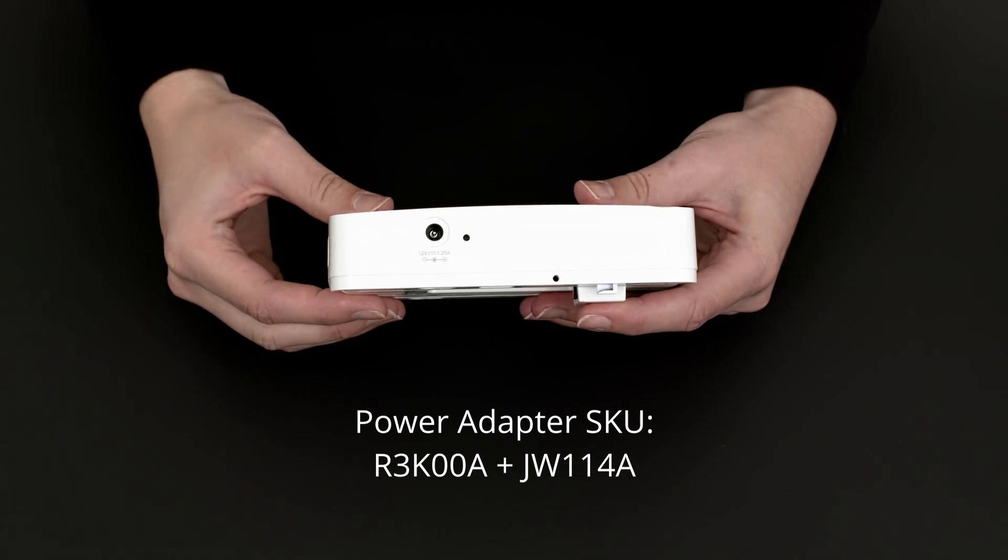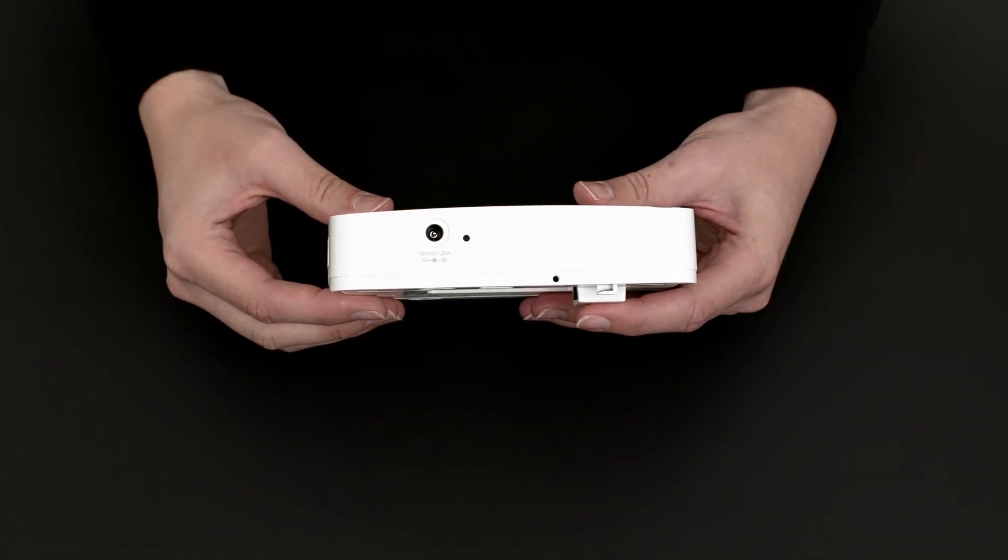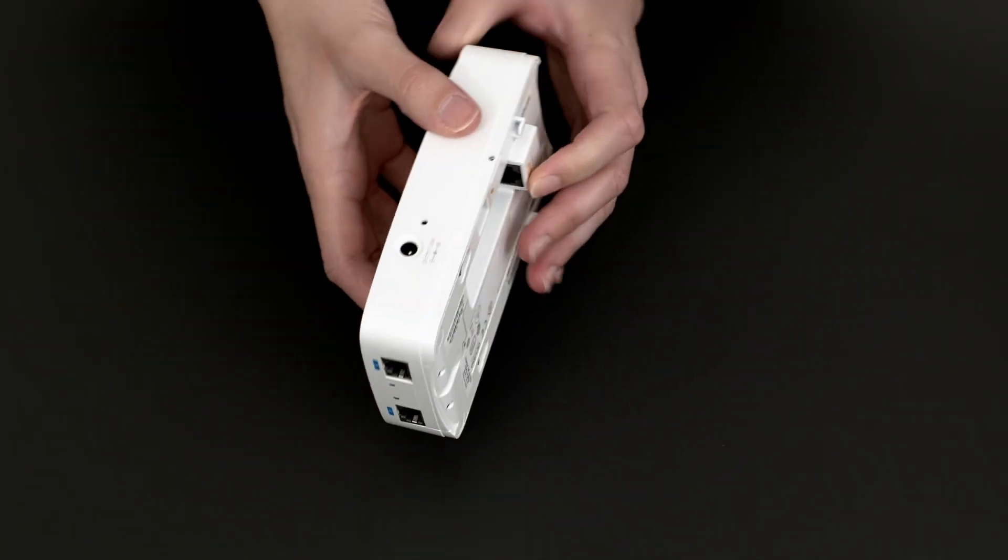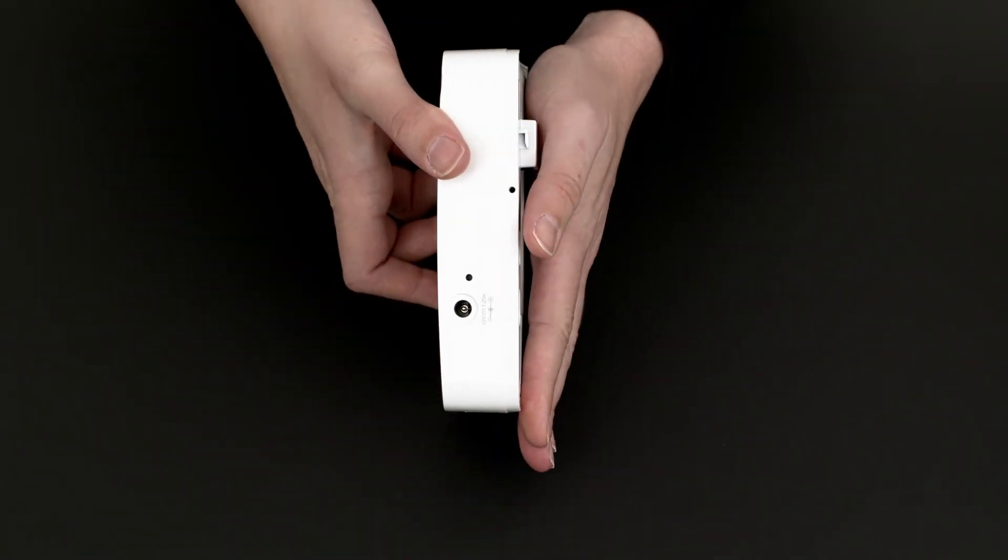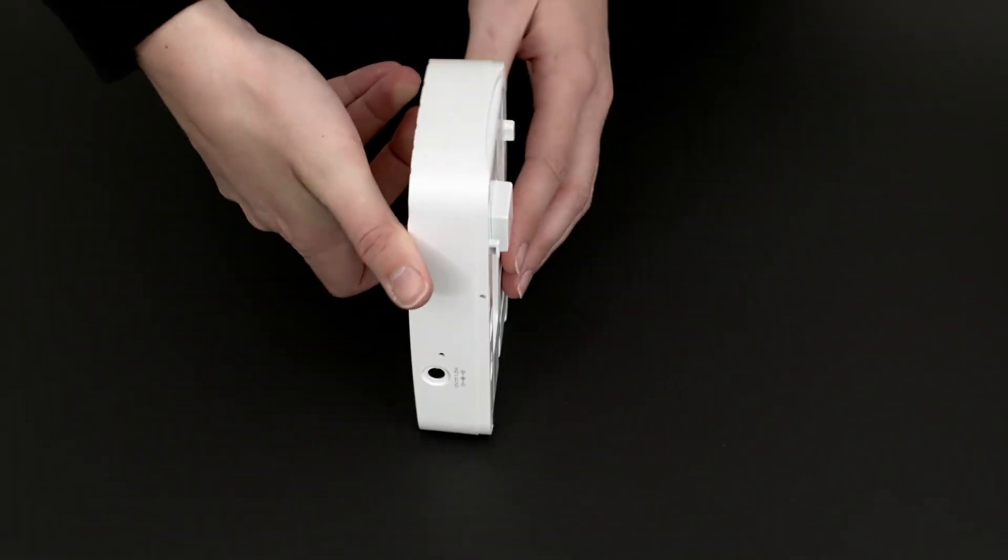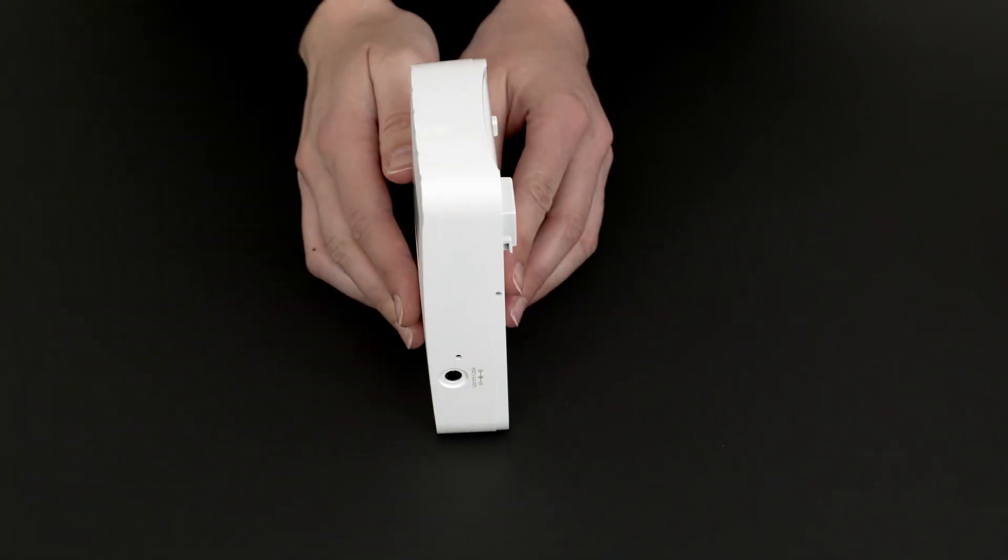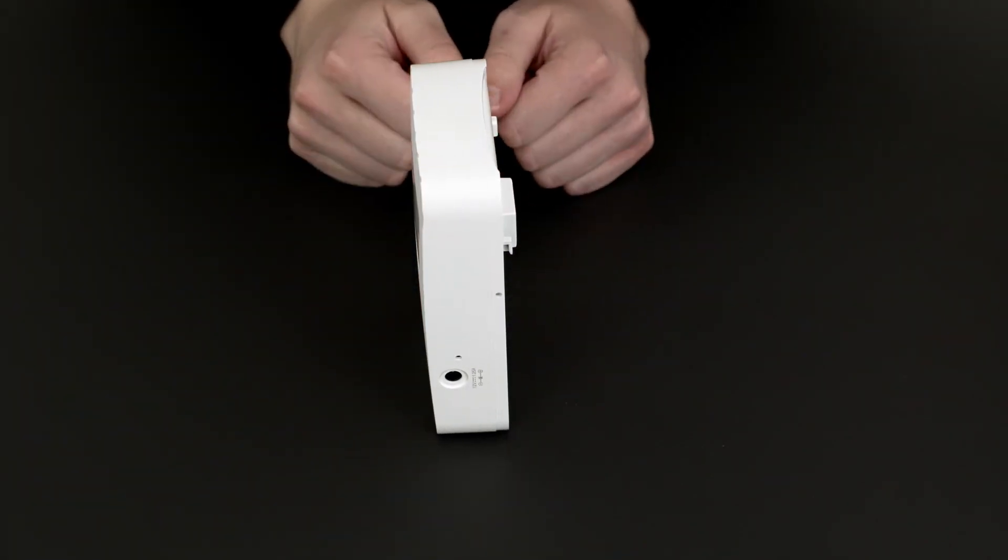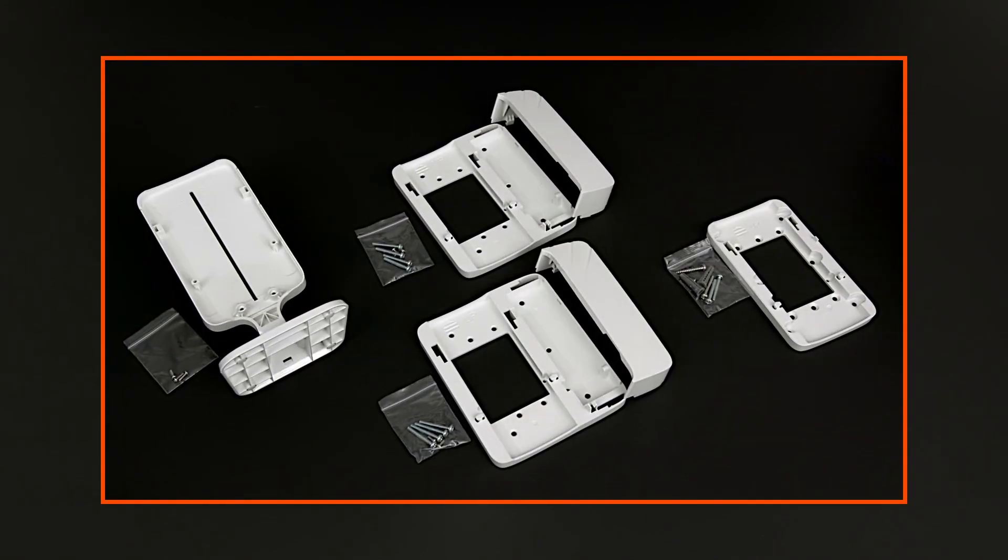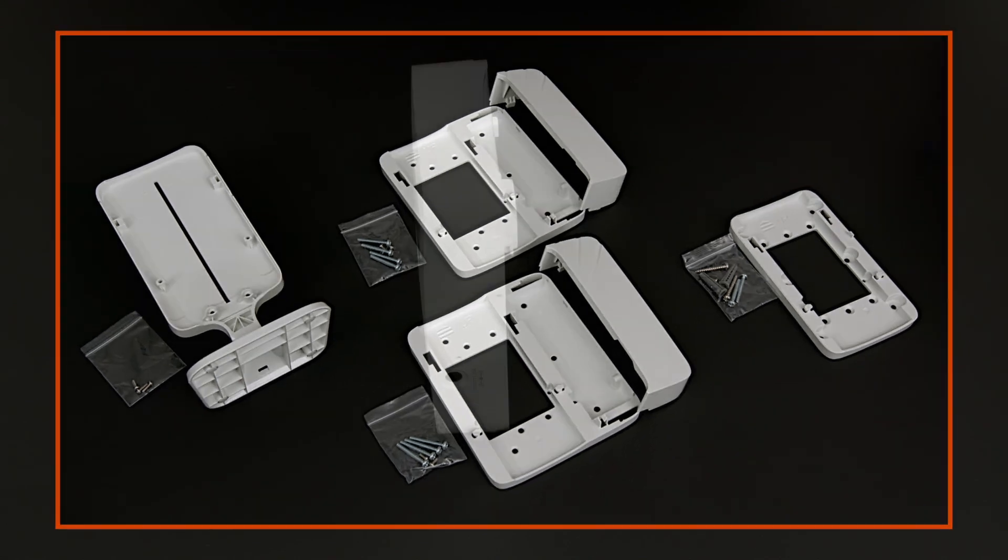The AP500H series access points are designed to be mounted either on a wall or deployed on a desk. Please note that these APs don't ship with any mounting kit by default, so you will have to select the appropriate one and order it separately. Refer to our video on the 500H series mounting kit options.